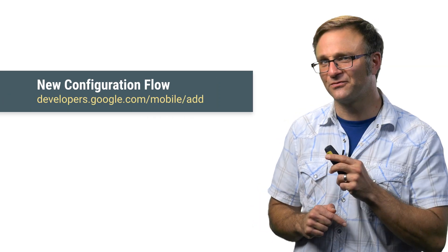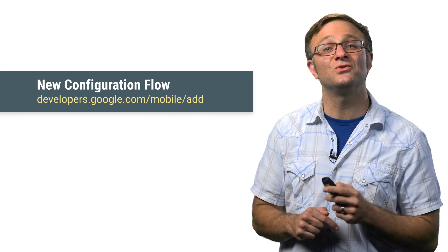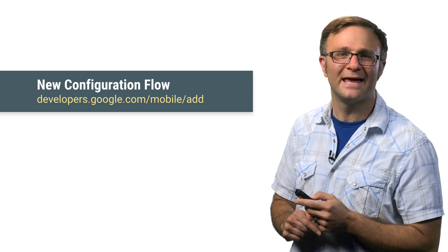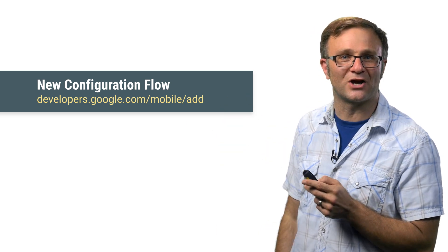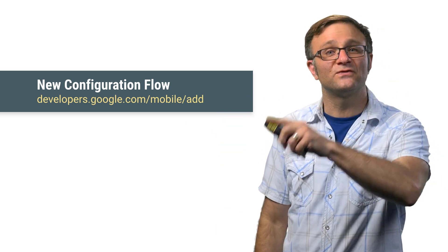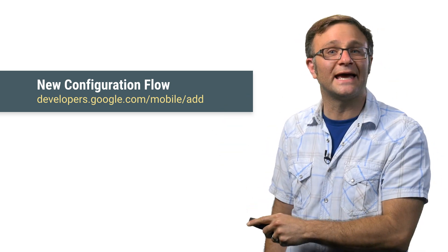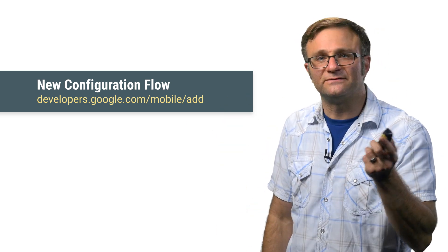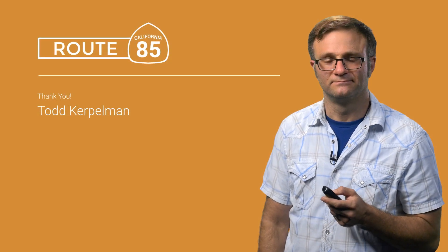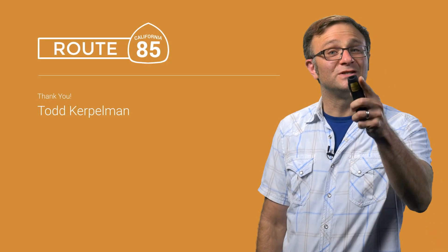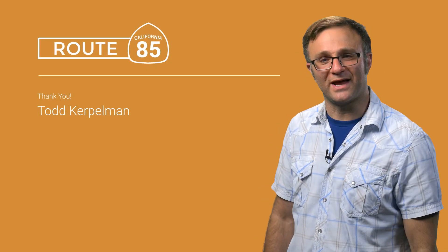So there you go, folks. Mystery solved. Give these new CocoaPods a try, and more importantly, give this new setup flow a try. It is the most fun you will have all day configuring API libraries. And I will see you soon on Route 85.